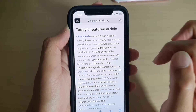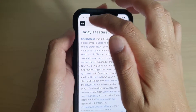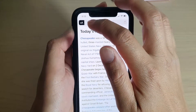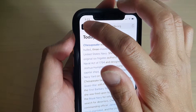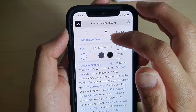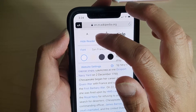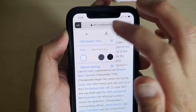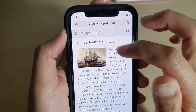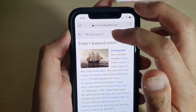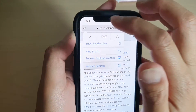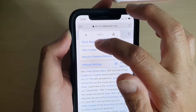If you want to turn it off, you can tap on the icon up at the top and then tap Hide Reader View, and that will hide Reader mode.